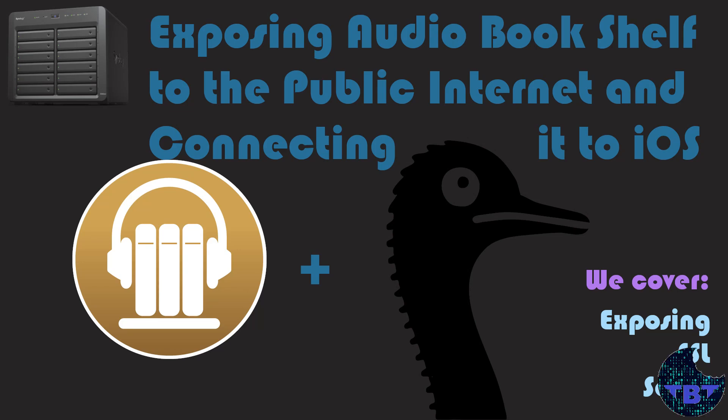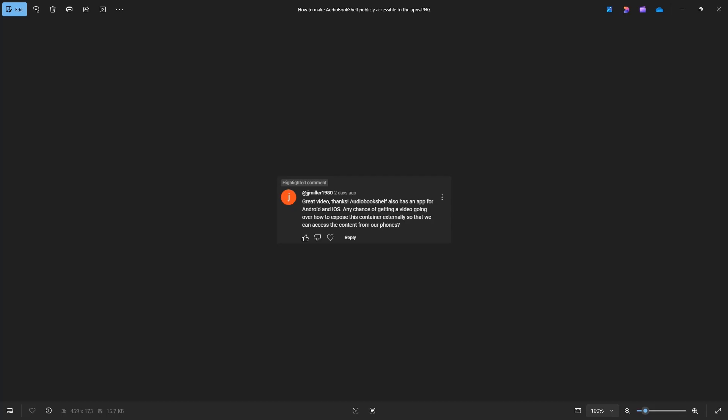Tech Byte Tips! Hello, and welcome to another Tech Byte Tips video.